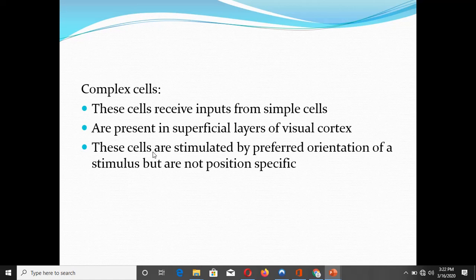The next cell type is complex cells. Complex cells receive inputs from the simple cells and are present in the superficial layers of the visual cortex. Visual signals terminate in layer 4 and are then processed to the superficial as well as deep layers. The complex cells in the superficial layers further analyze the visual signals and are specially stimulated by a preferred orientation of a stimulus, but these cells are not position specific.